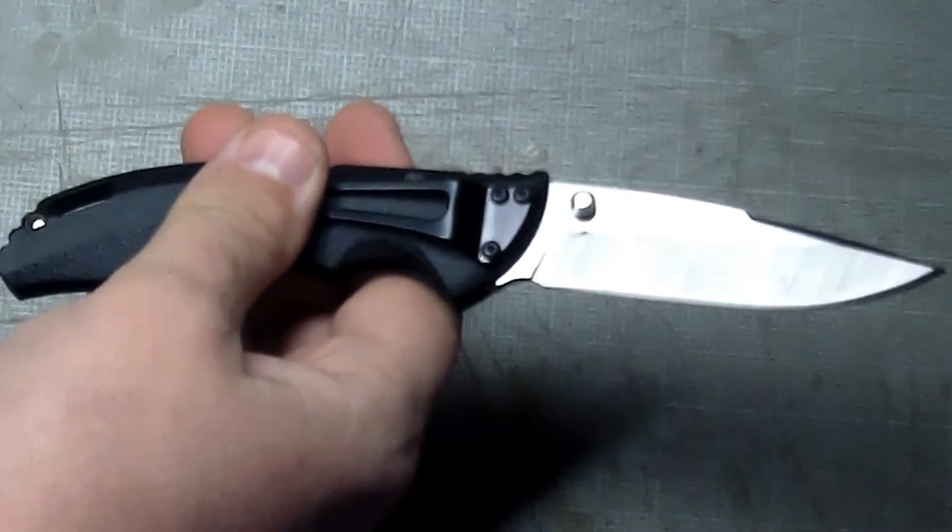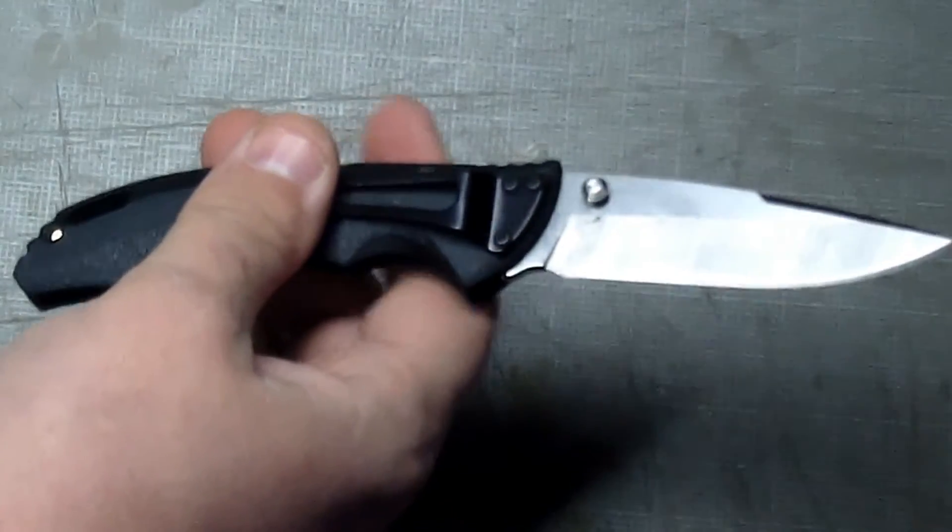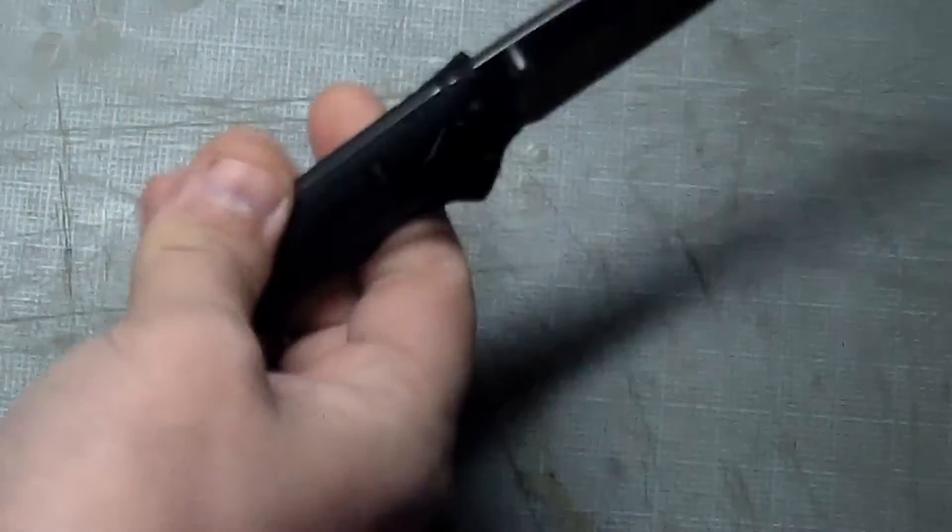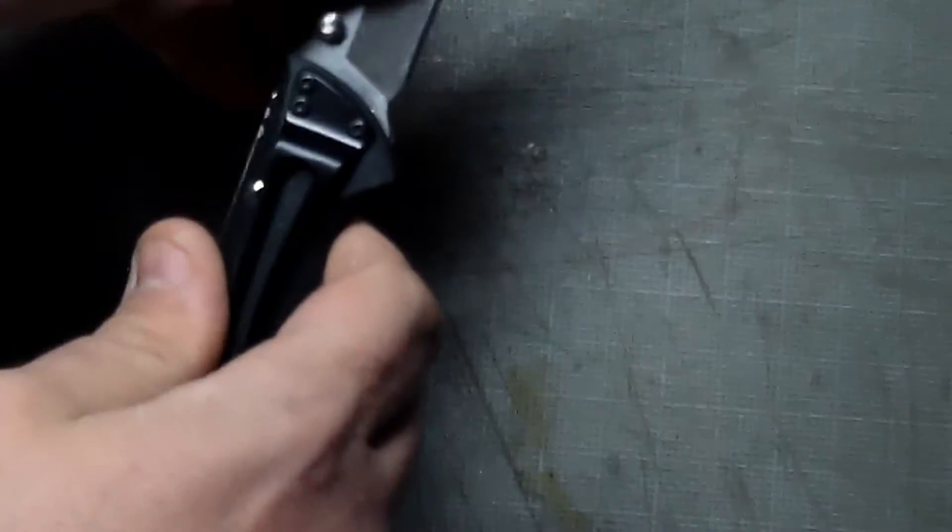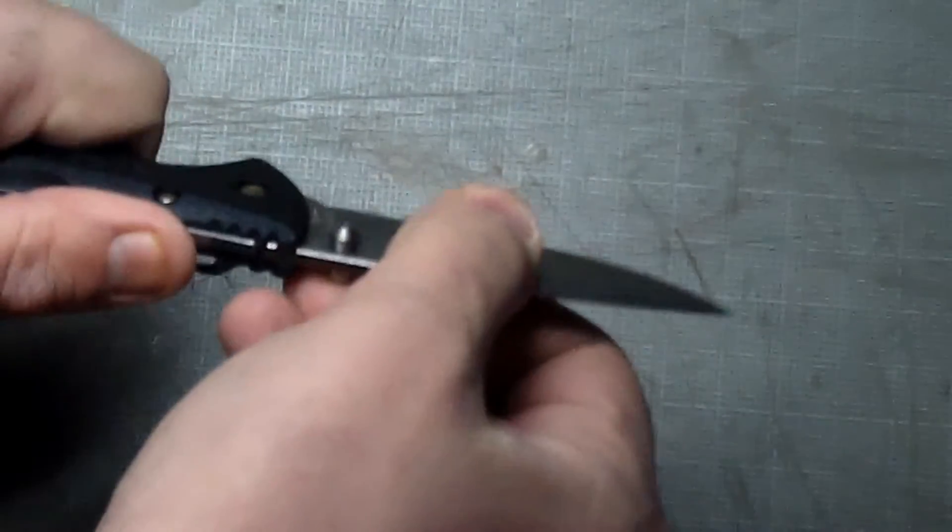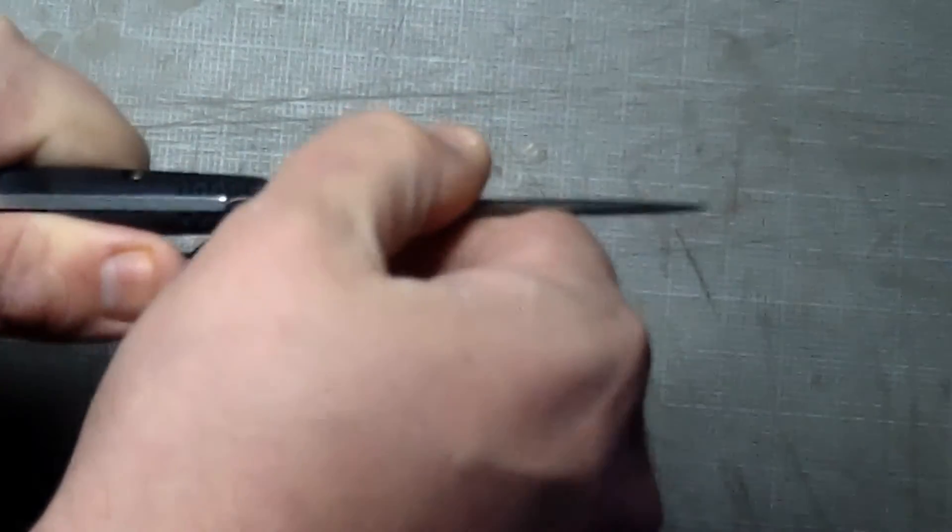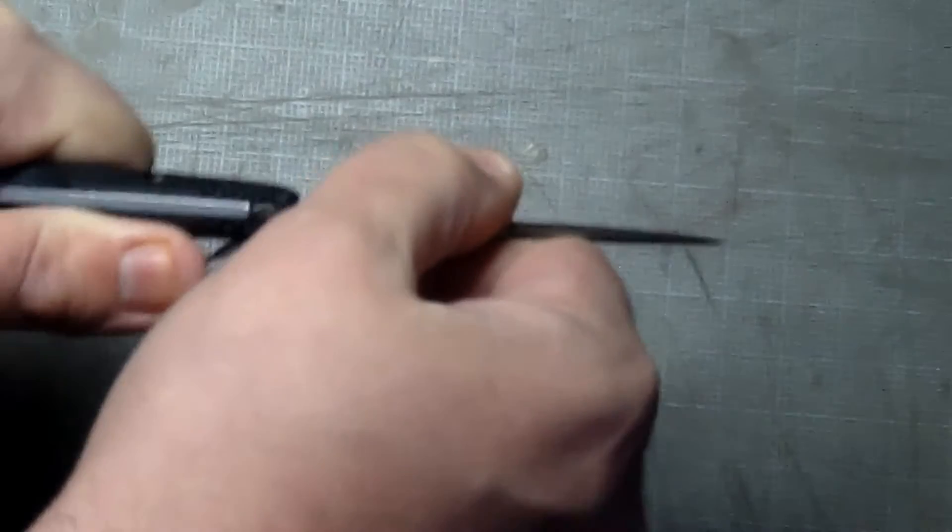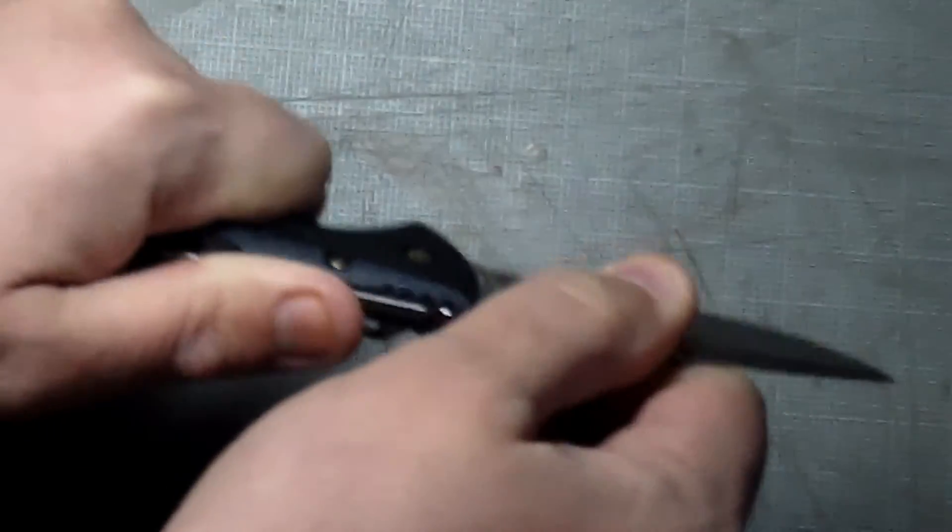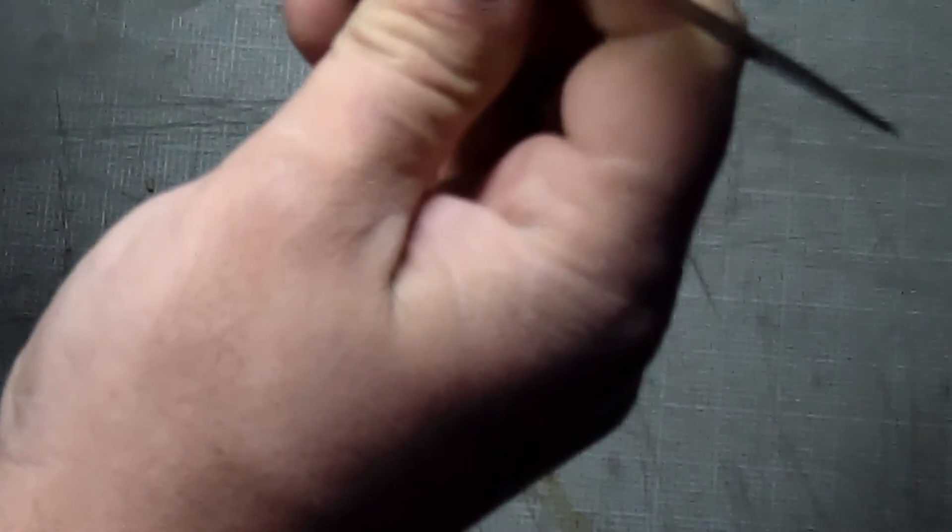It is strictly a tip down carry. And it does lock in there with a little bit of play, a little bit of up and down play. Okay, but no side to side play. How well is it centered?